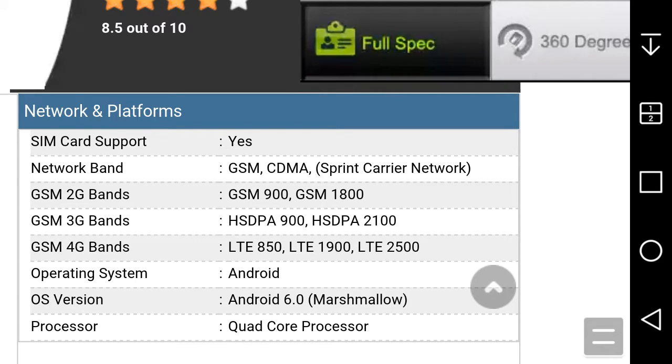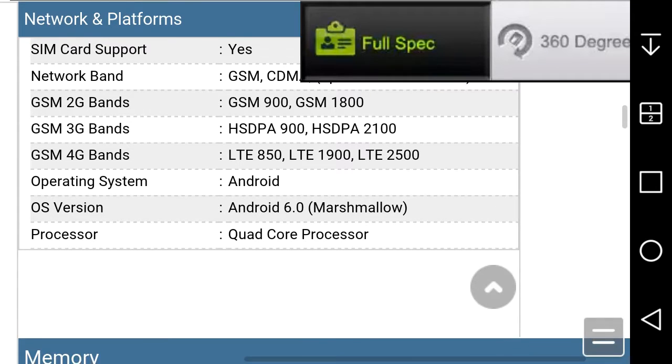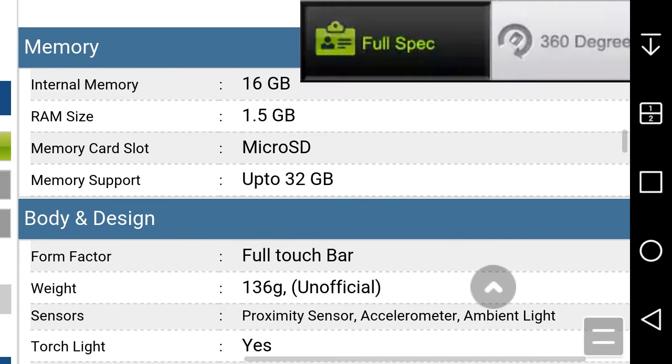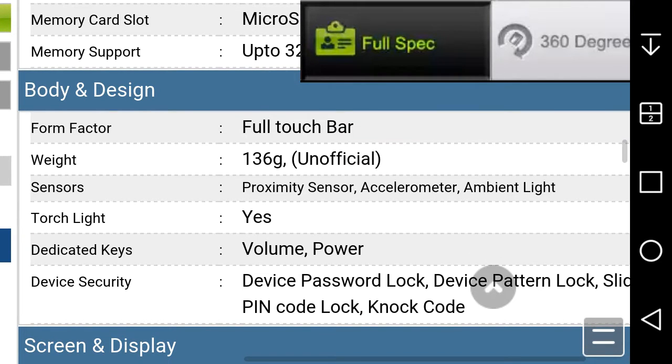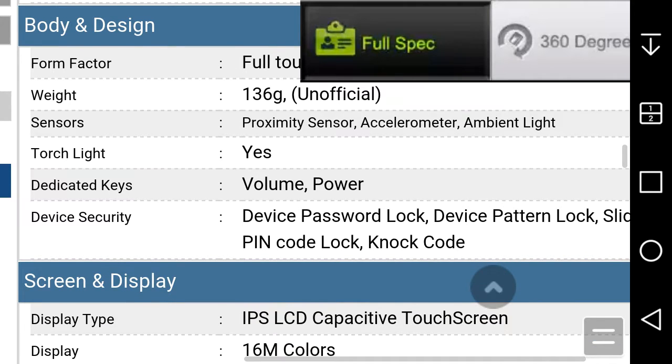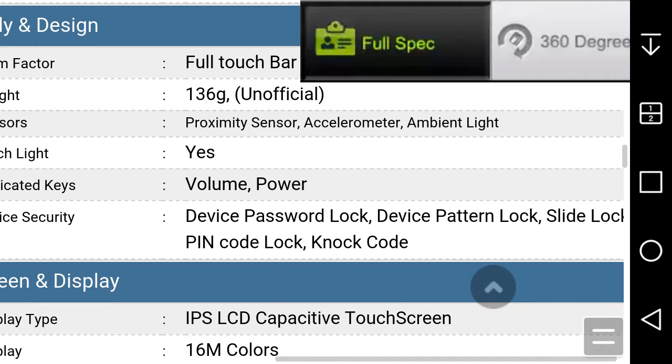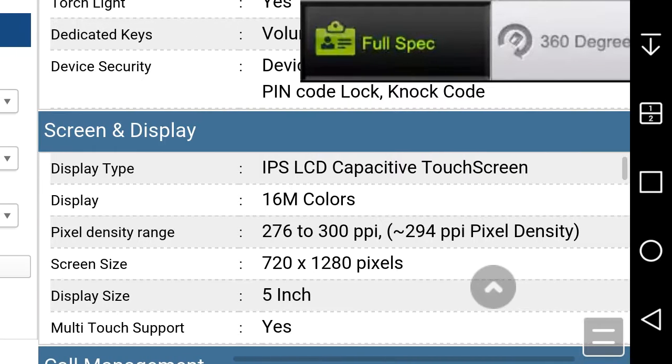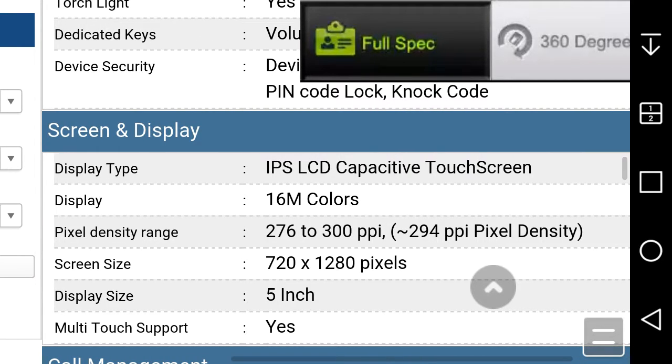Here are the specs on the Volt 3: SIM card yes, just some CDMA Sprint carrier LTE, Android 6.0 Marshmallow, LG Optimus UX 5, quad core processor, 16 gigabytes of memory, 1.5 gigabytes of RAM, 32 gigabytes memory on the SD card slot. It weighs 136 grams. The sensors are proximity sensor, accelerometer, ambient light. It has a flashlight, volume and power keys. Device security includes device pattern lock, device password, slide lock, PIN code lock, not code. IPS LCD display, 720p display, 294 PPI, and it's a 5 inch display.